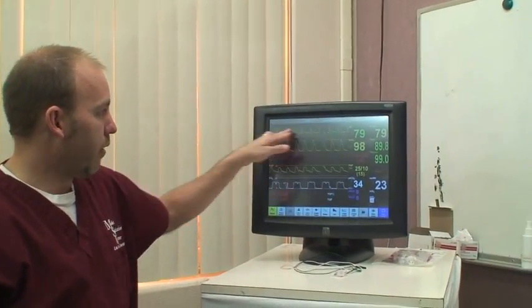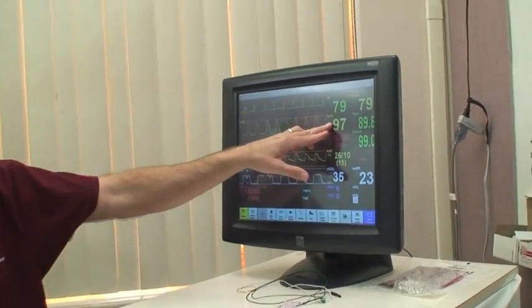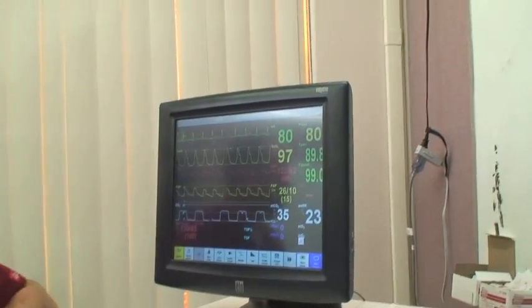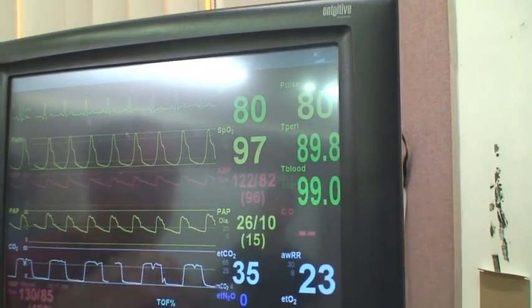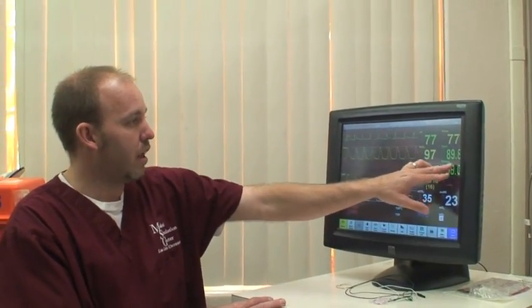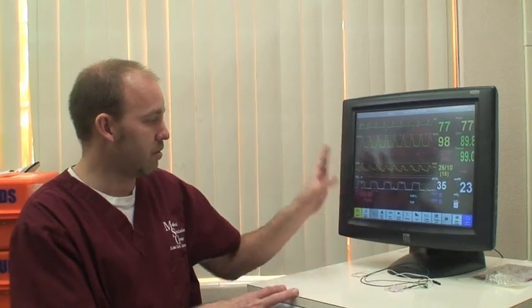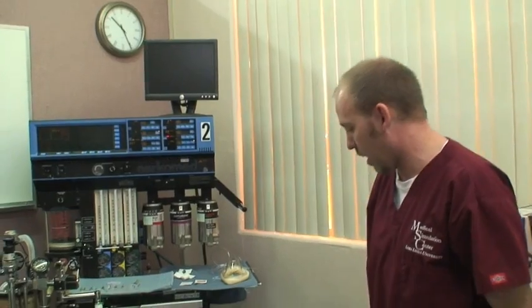We have heart rate as well as the rhythm. We have what they call pulse ox, which is measuring the amount of oxygen in the blood. We have an arterial blood pressure, which is when they put a catheter into the artery and it picks up blood pressure continuously. We have pulmonary artery pressures, end-tidal CO2, temperatures — body and blood temperatures — and manual blood pressures that we can continuously monitor with Sam.